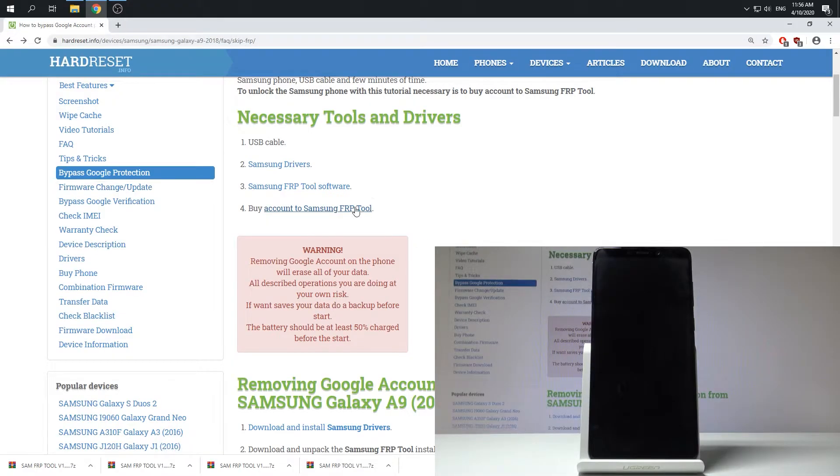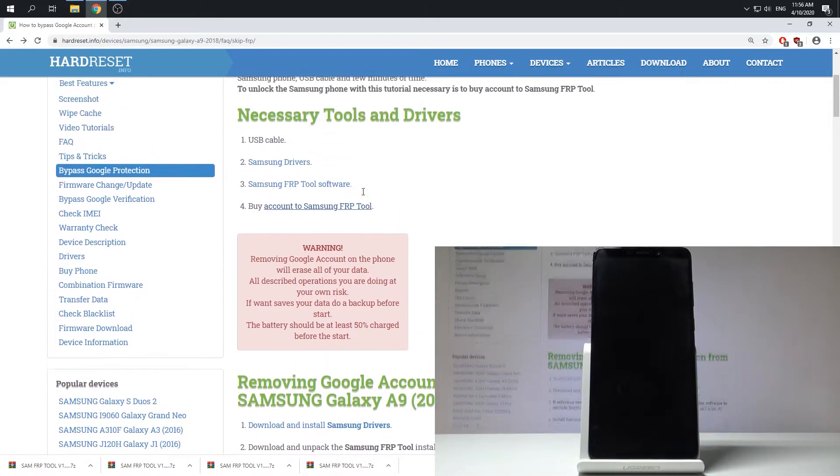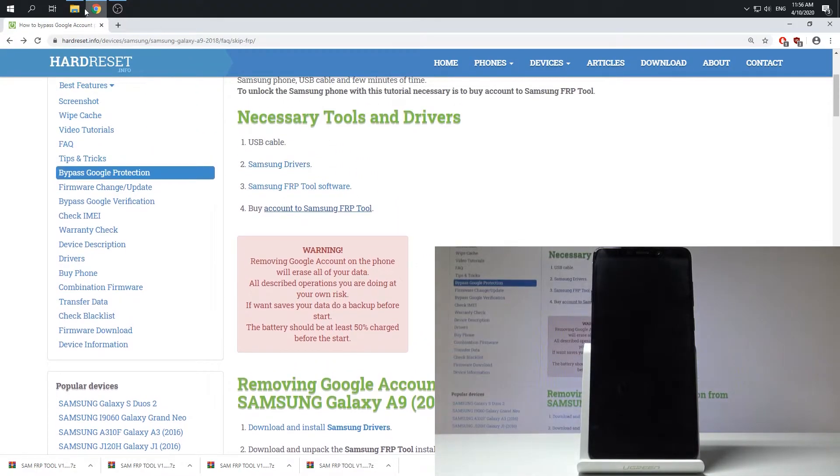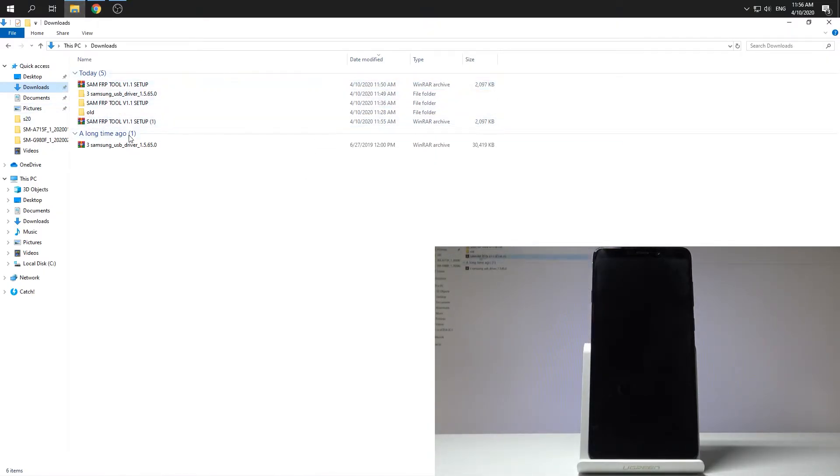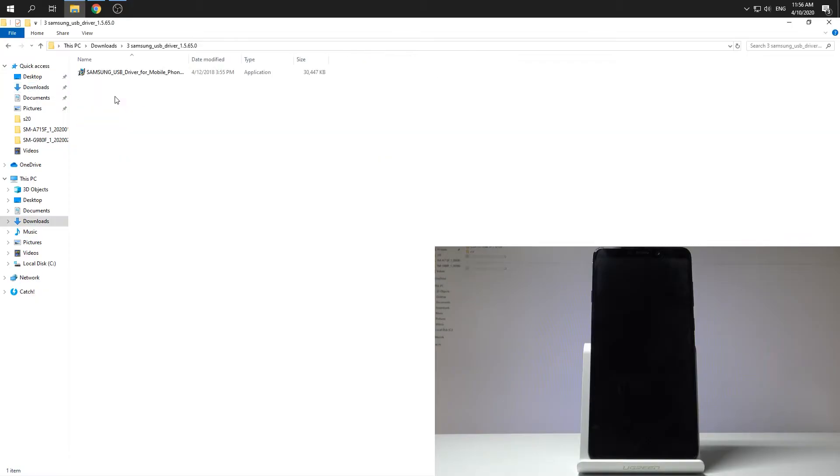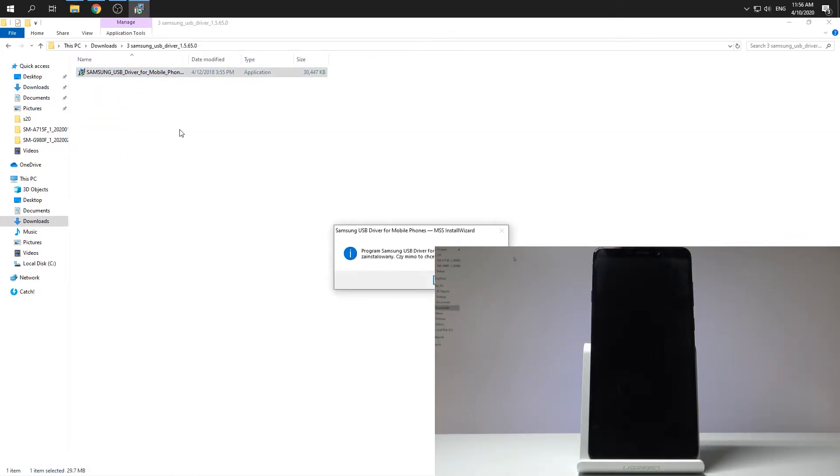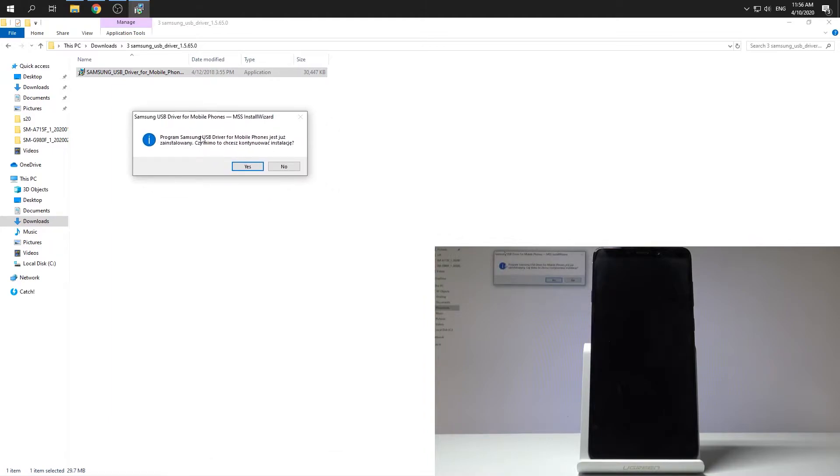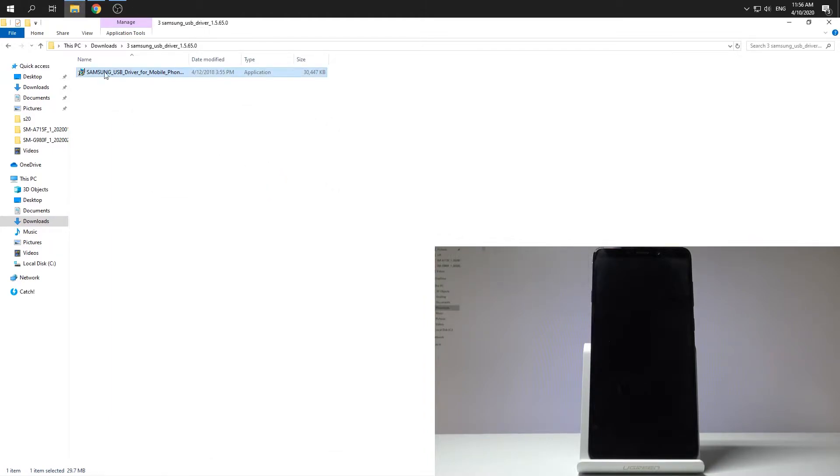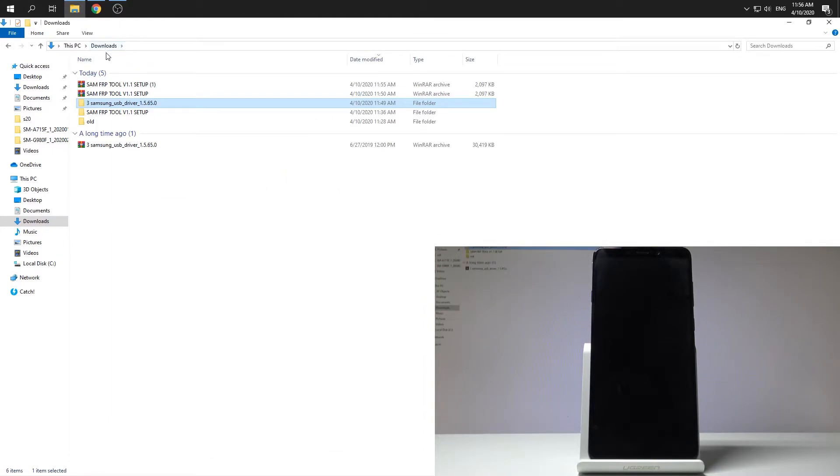And then if you have your account and if you have downloaded your tools you need to unpack them. And then let's install the drivers. In my case as you can see I've got information that I've got my drivers installed. So in my case everything is done.